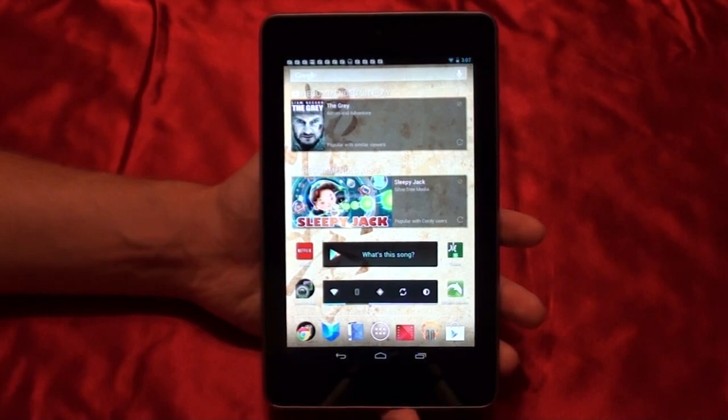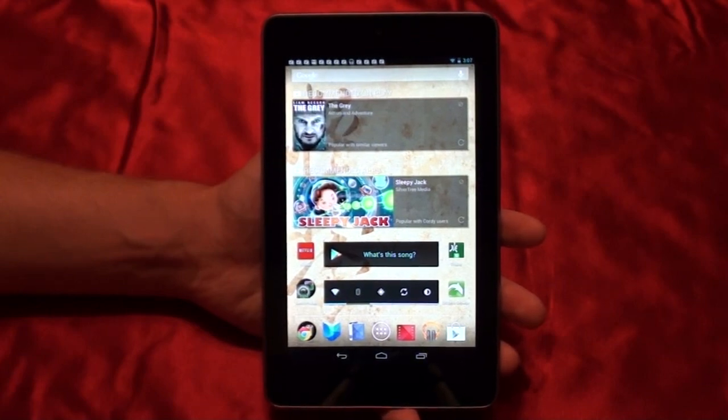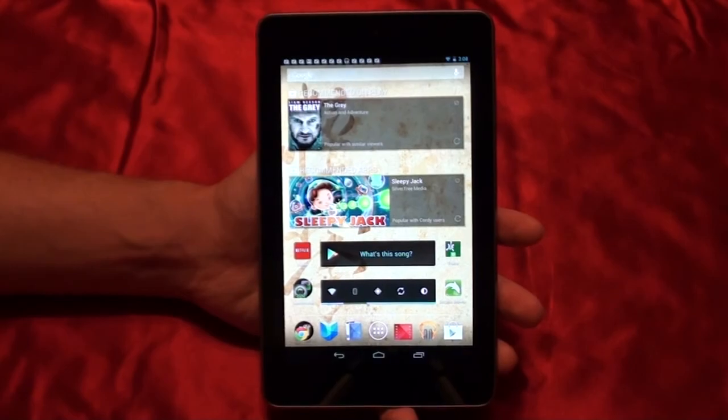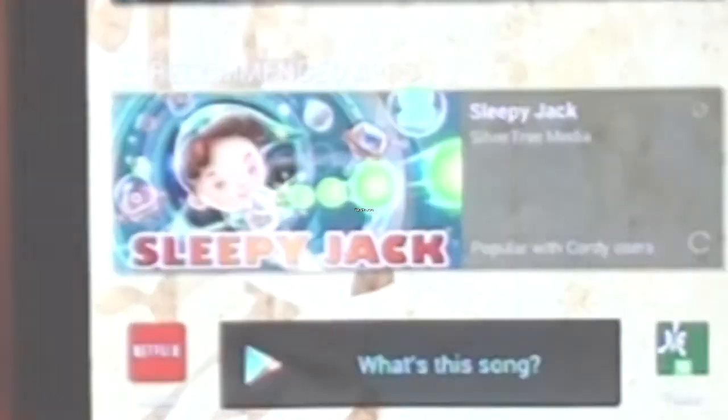In this video, I'm going to run two benchmarks on the Nexus 7 tablet, so let's get to it.